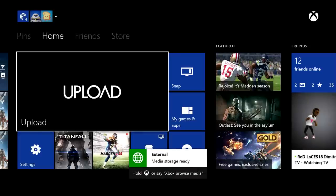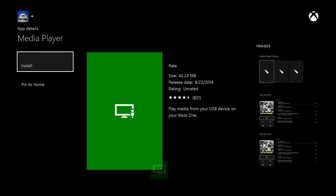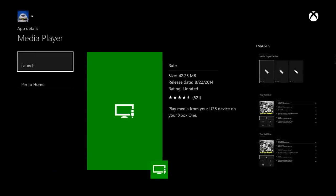First up, the Media Player makes its official public debut. With the Media Player, you can plug in a USB 2.0 or 3.0 device and play your music, movies, and pictures.